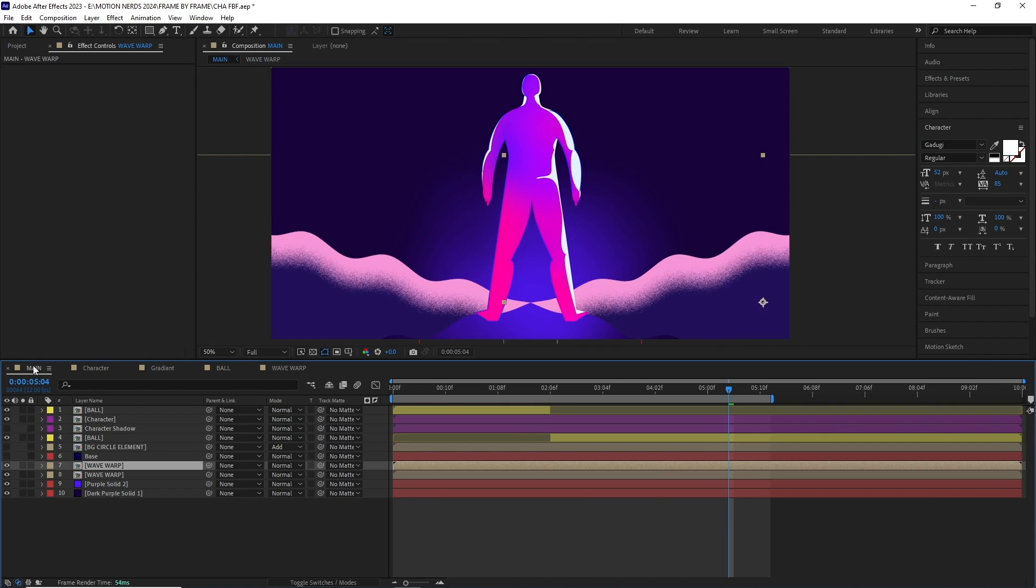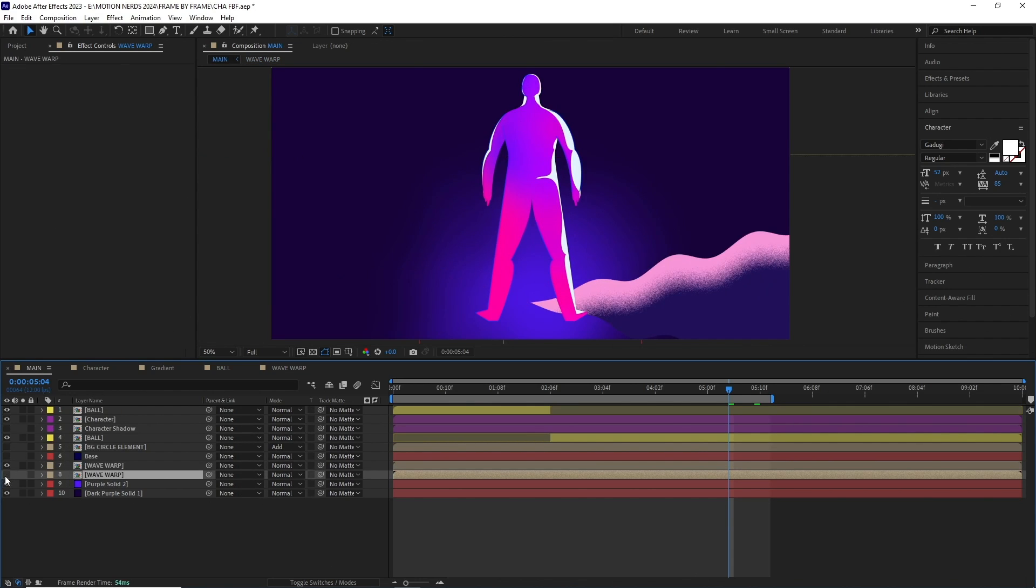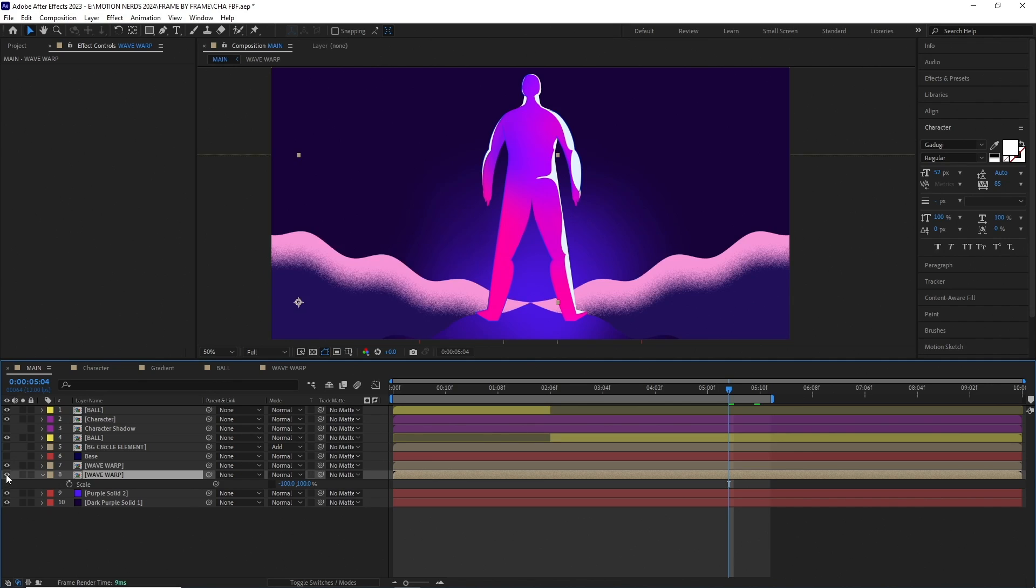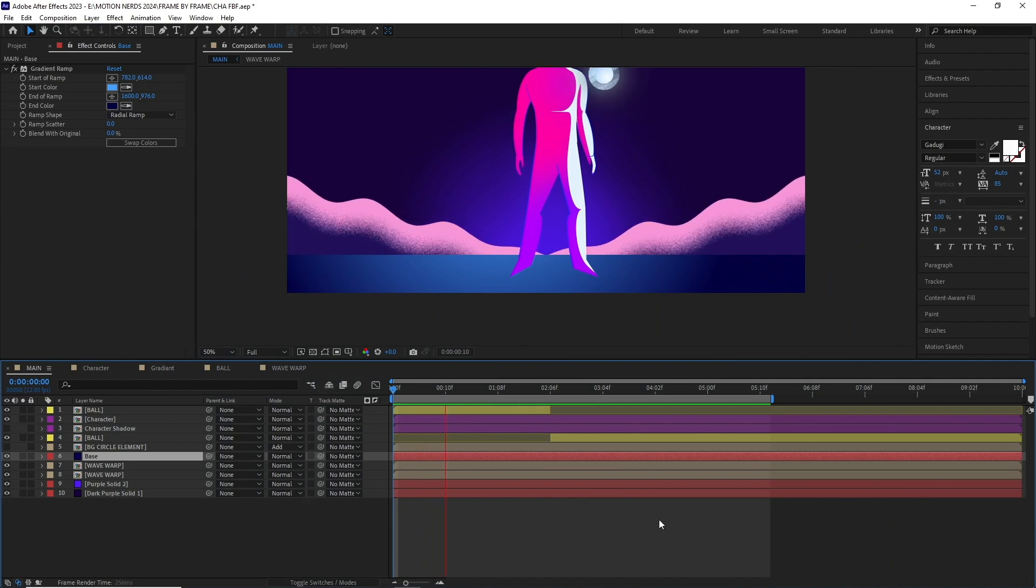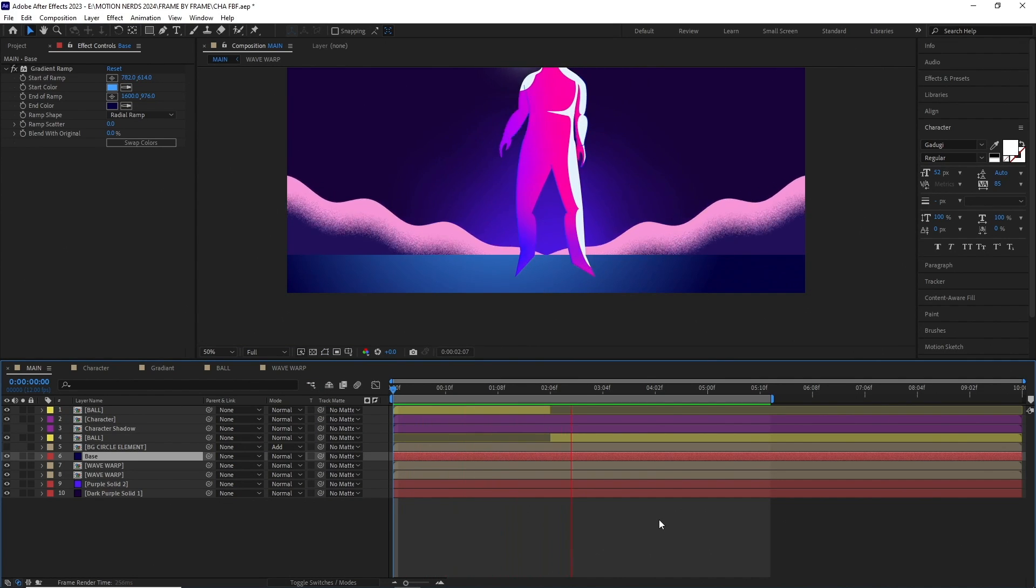Back in the main comp, I duplicated it and flipped its scale, to put it on the other side. The base in which the character is standing is just a solid layer with gradient effect added and I have masked it to fit in the bottom.